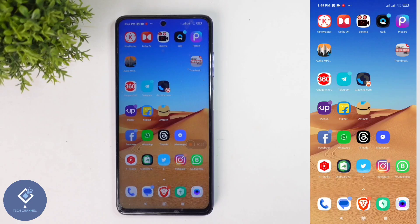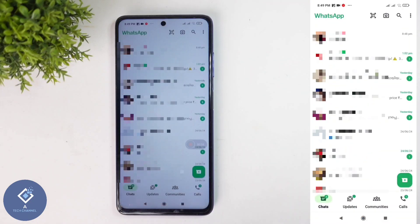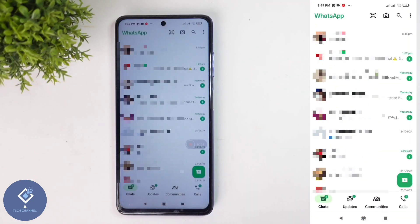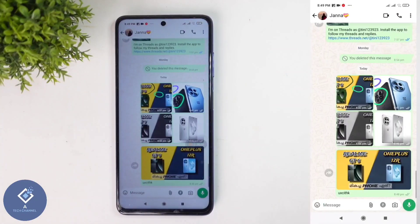For this, first what we need to do is open the WhatsApp application. After that, select the contact to which you want to send the photo or video. For example, I'm selecting this contact.